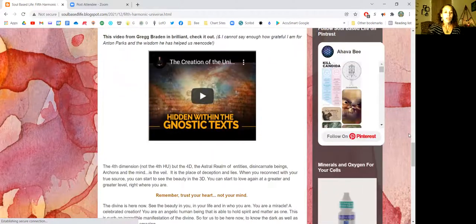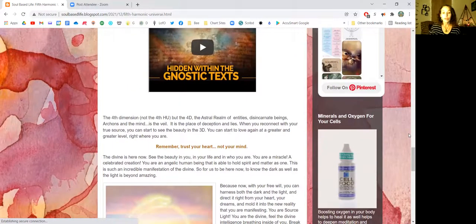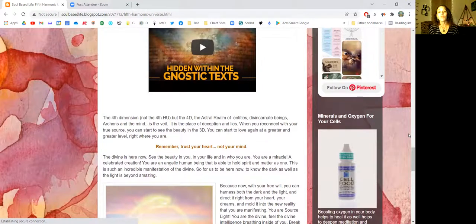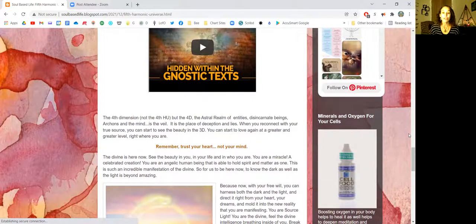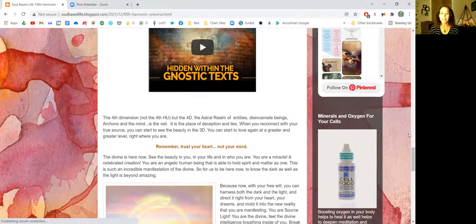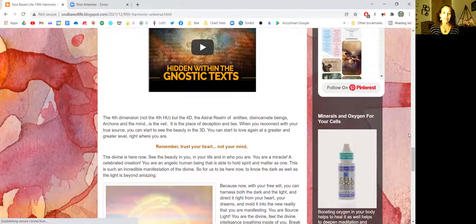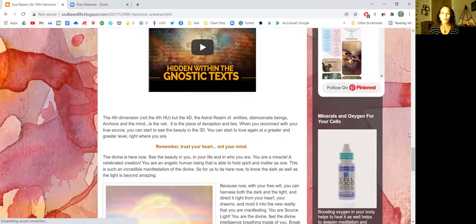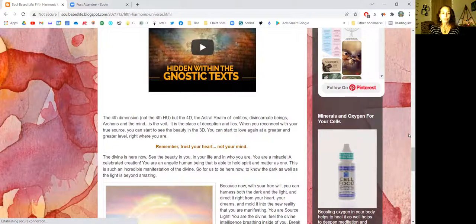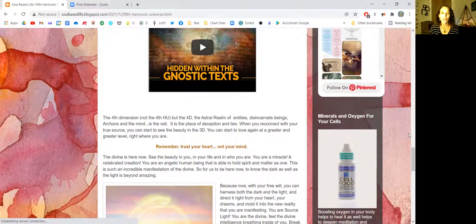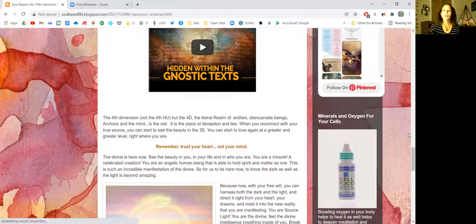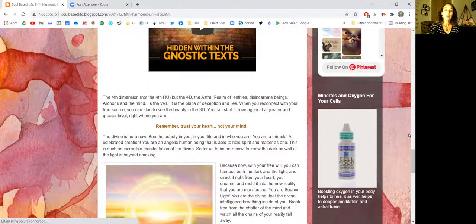The fourth dimension, not the fourth harmonic universe, but the fourth dimension, the astral realm of entities, disincarnate beings, archons, and the mind. This fourth dimension is the veil. It is the place of deception and lies. When you reconnect with your true source, you can start to see the beauty in the third dimension. You can start to love again at a greater and greater level right where you are. Remember, trust your heart, not your mind.